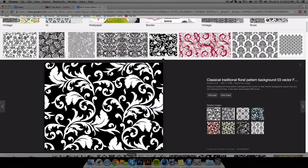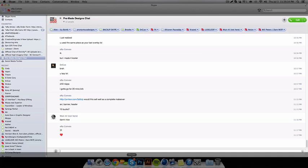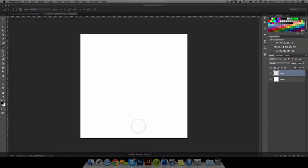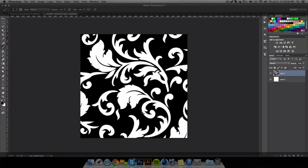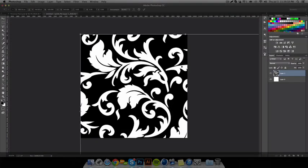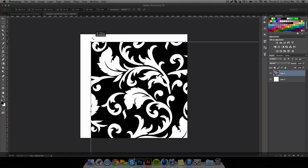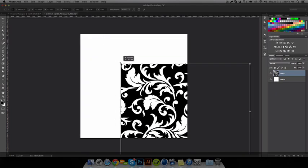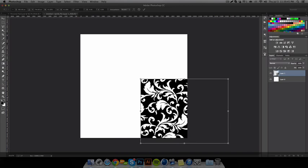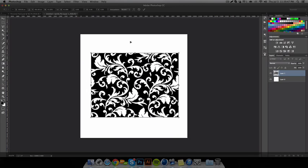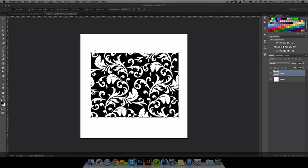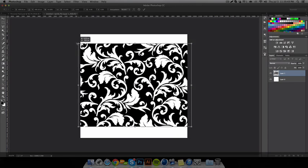I'll copy that image and paste it into Photoshop. It's a little big, so I'll just downsize it by holding Alt-Shift and clicking on a corner. Maybe a little bigger.